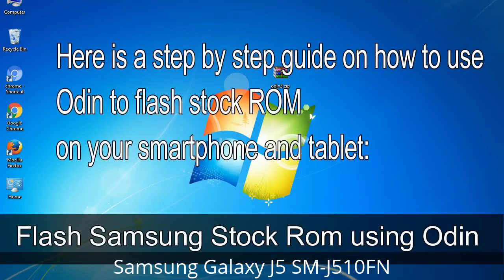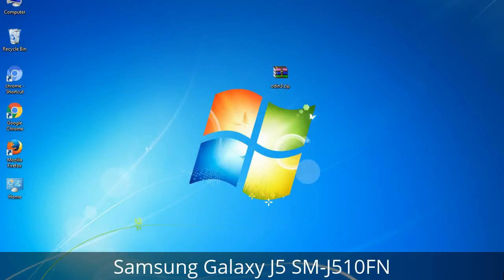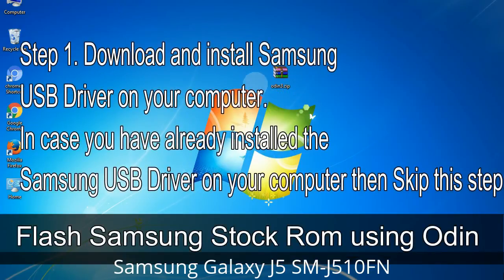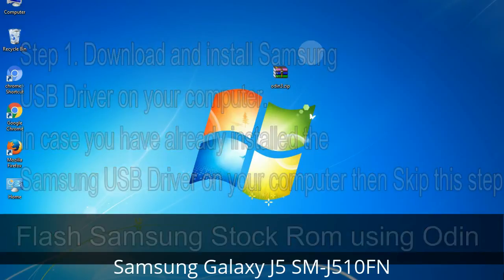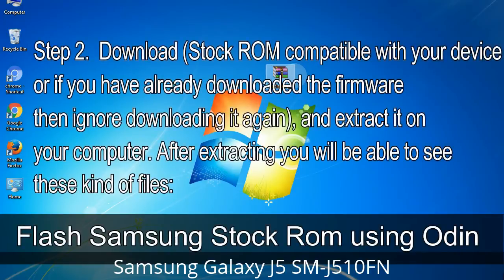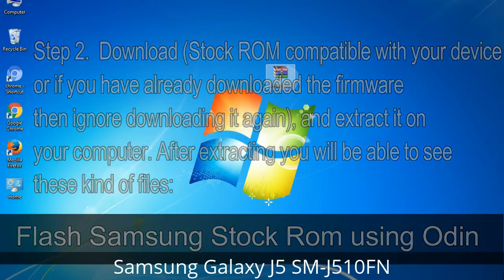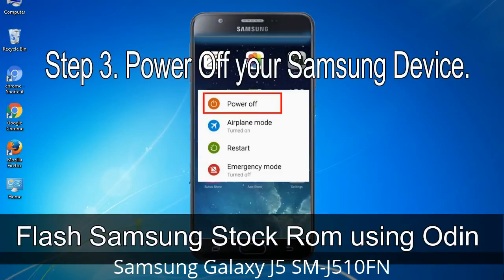Here is a step-by-step guide on how to use Odin to flash stock ROM on your Android smartphone and tablet. Step 1: Download and install Samsung USB driver on your computer. If you have already installed the Samsung USB driver on your computer, skip this step. Step 2: Download stock ROM compatible with your device, or if you already downloaded the firmware, ignore downloading it again, and extract it on your computer. After extracting, you will be able to see these kinds of files.